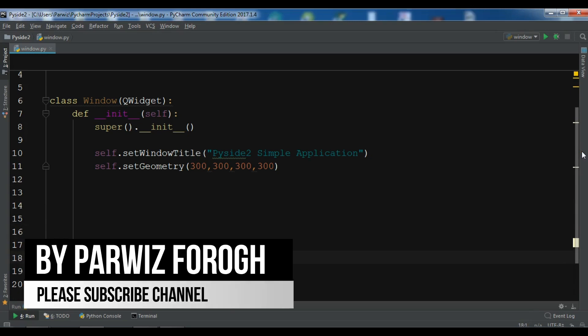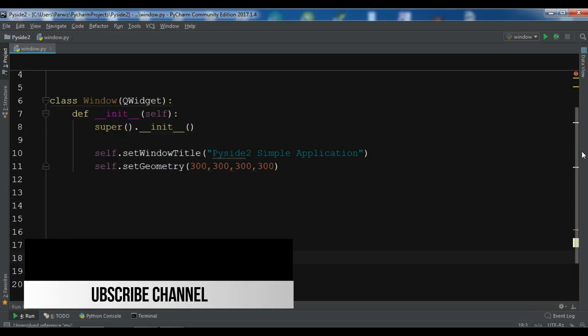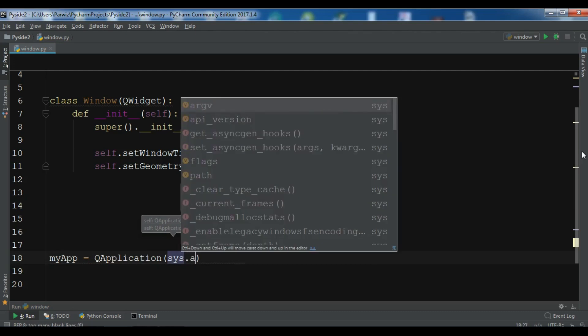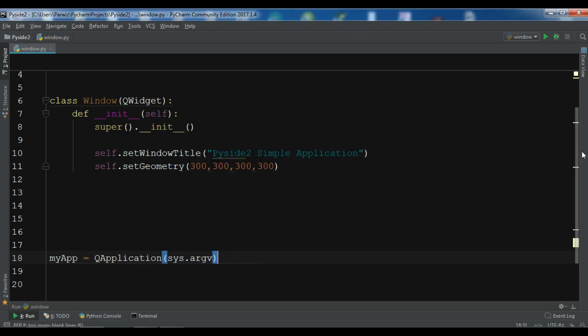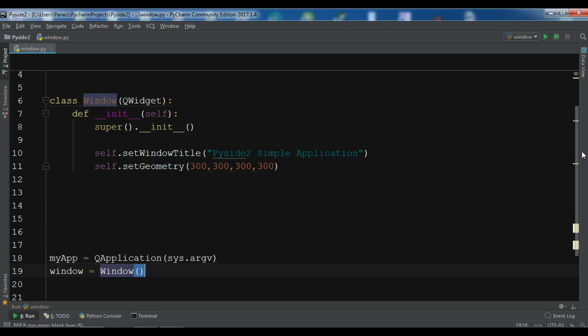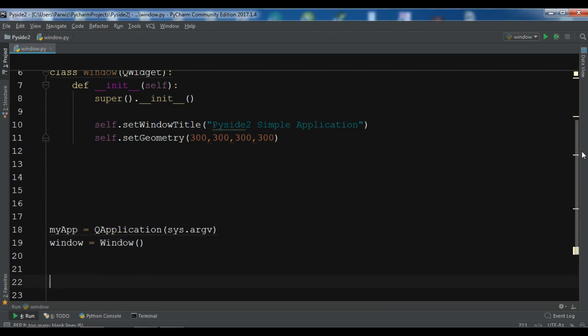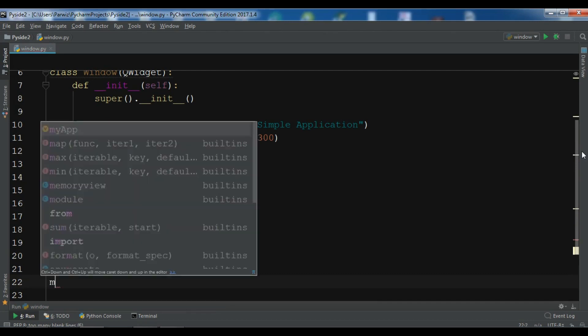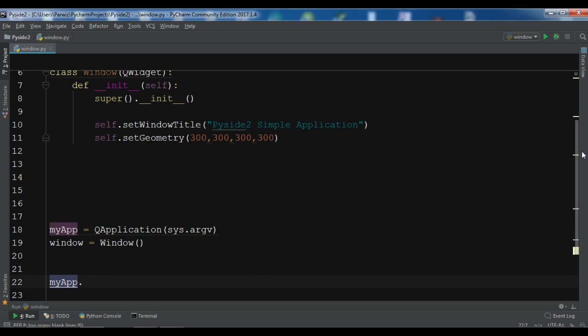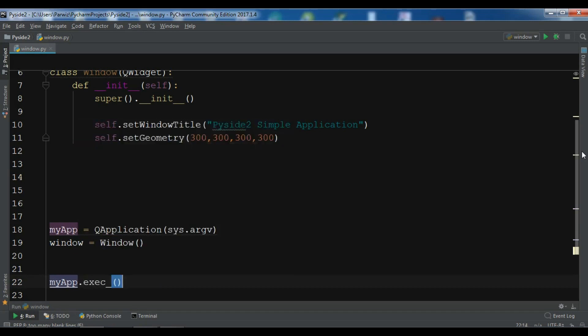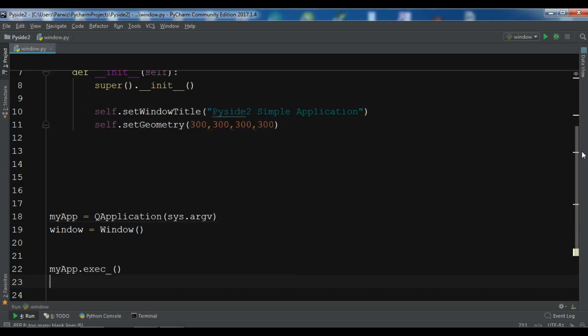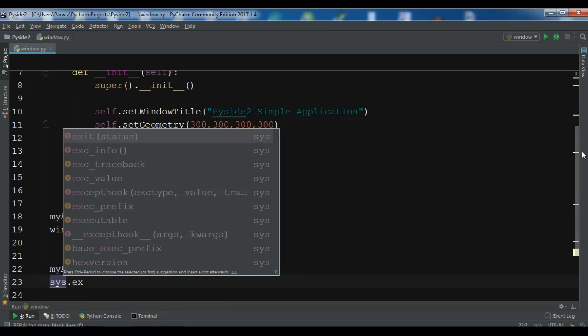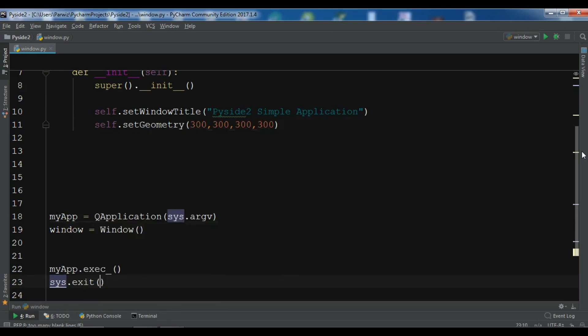So first I need to create, when you want to work with PySide2, you need to create the object of your QApplication. So myApp = QApplication, sys.argv. So this is our window loop. And now I want to create the window object, window = Window. And now in here we need to execute myApp.exec, sys.exit. And we exit the loop.